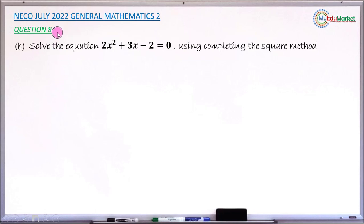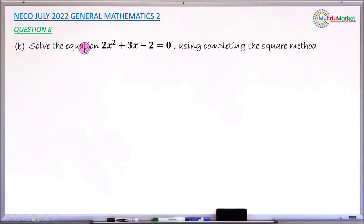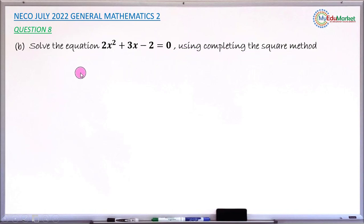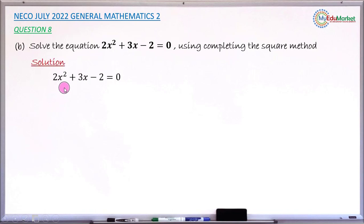This is an Echo July 2022 General Mathematics paper. We are answering question number A to B. The question asks to solve the quadratic equation 2x² + 3x - 2 = 0 using the completing the square method only. Let's attempt to answer this question together.